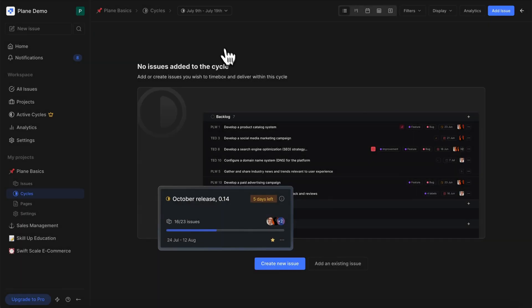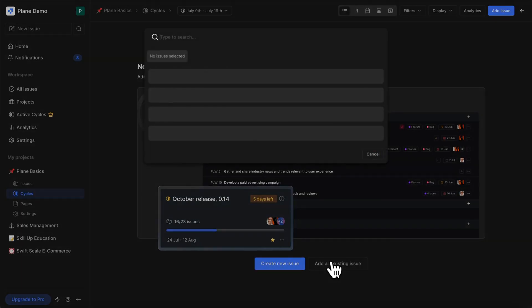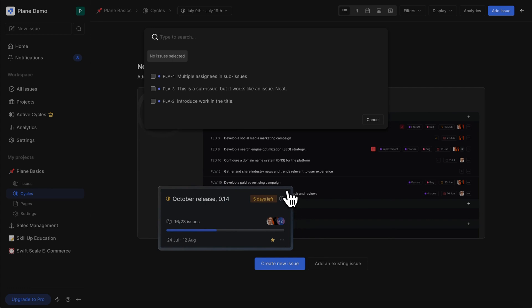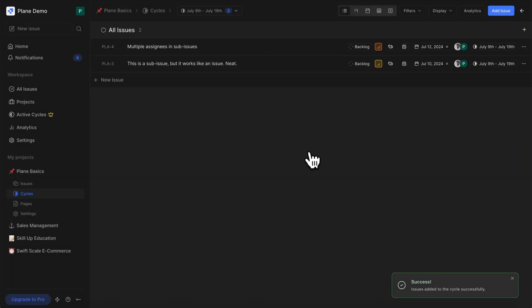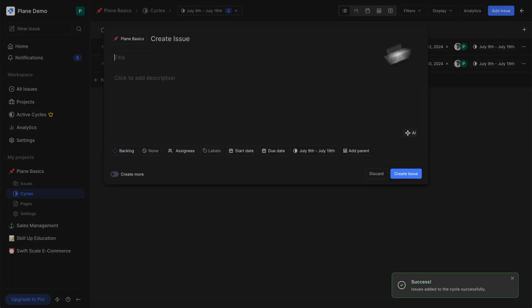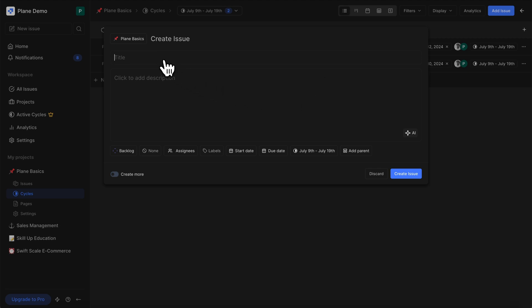Now that that's done, you can either add issues from a pick list, which is useful when you already have issues to add, or you can also add new issues to the cycle directly.